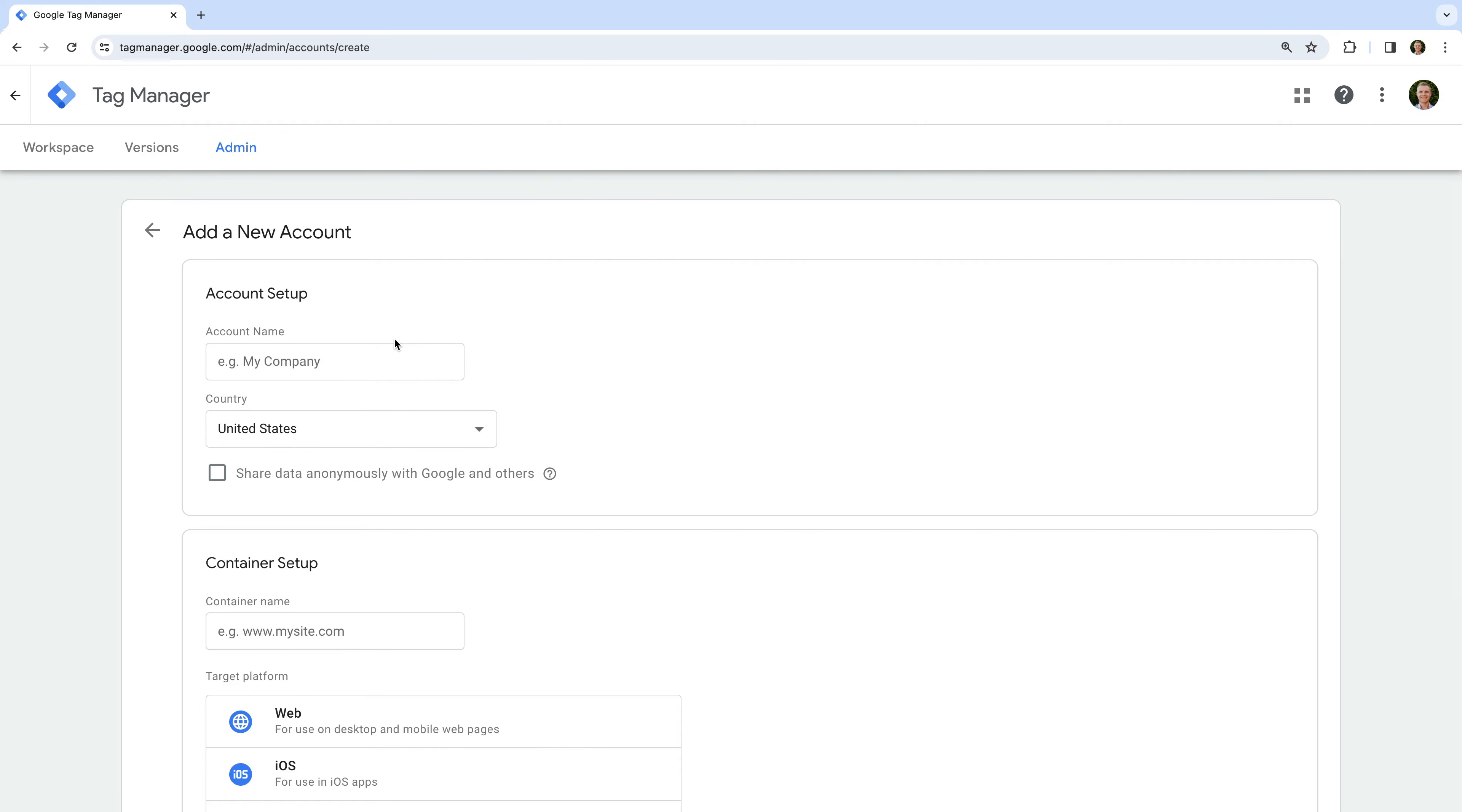Okay, so we need to name our Google Tag Manager account. As I mentioned, I recommend naming the account using the name of your company or organization. So I'm going to name my account LovesData.